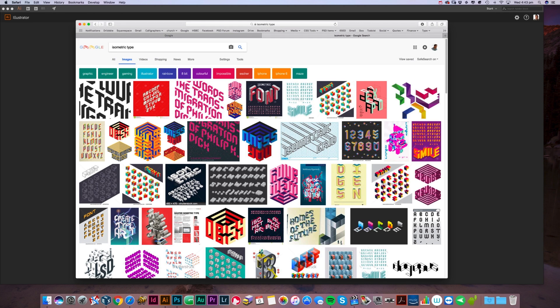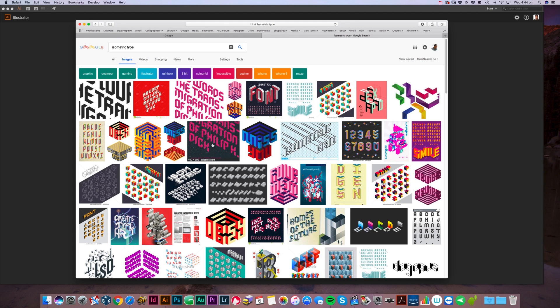Today we're doing some isometric typography. Here's an example - if you Google isometric type, it's type that's at an angle and has dimensions to it. It looks really good, as you can see in some of these cases. It's also quite restricted because you're stuck with those angles, but you can create some really good effects. I'm going to go through the real basics of it so you can just build upon that rather than me go through something really elaborate.